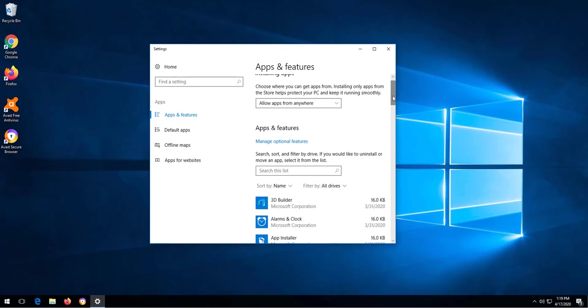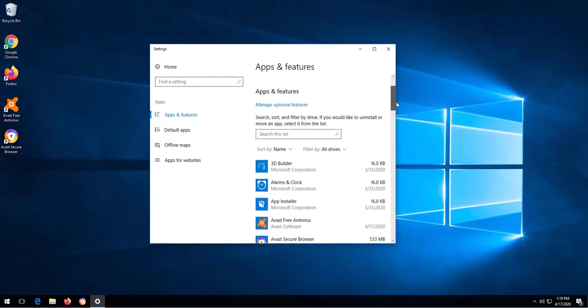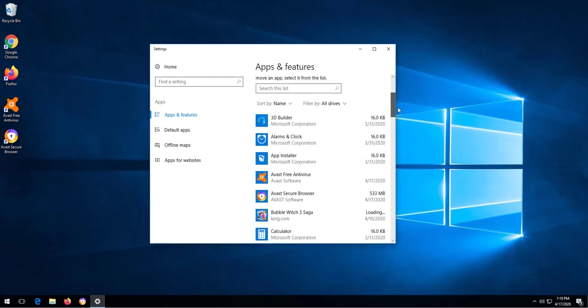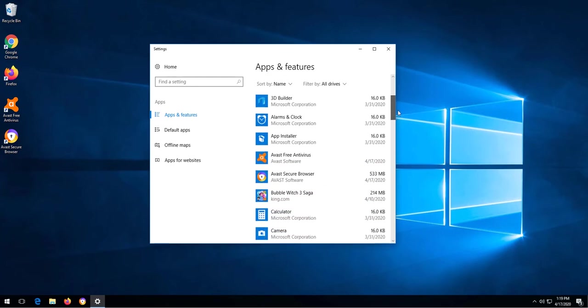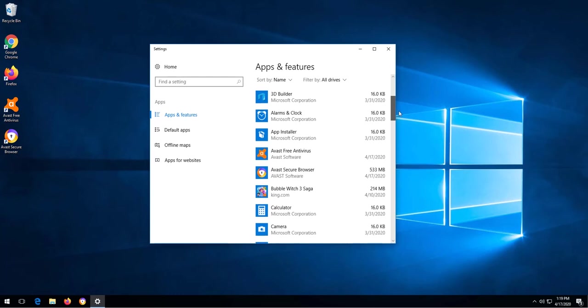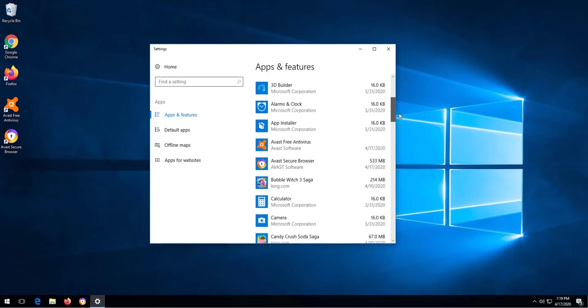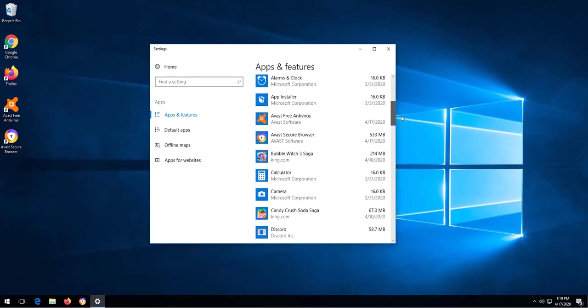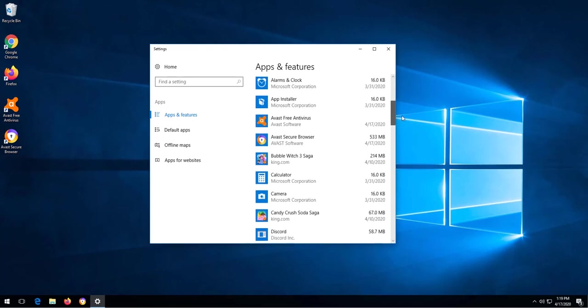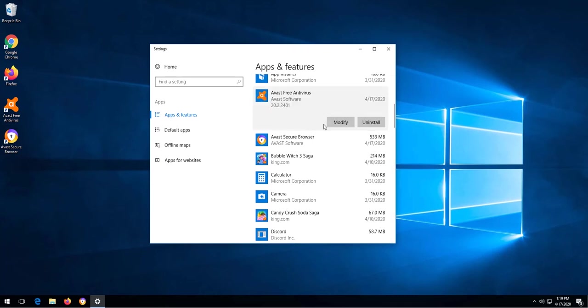Once the page loads, we're going to scroll through the list and look for the antivirus that we want to uninstall. In my case, I'm going to be uninstalling the Avast Free Antivirus. To do this, I simply need to click on the program I want to uninstall and then click uninstall.